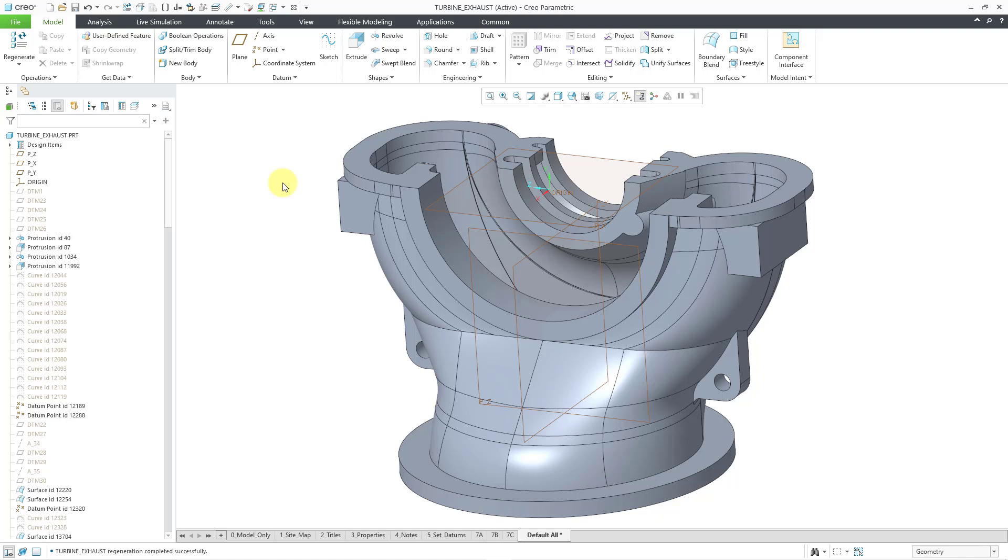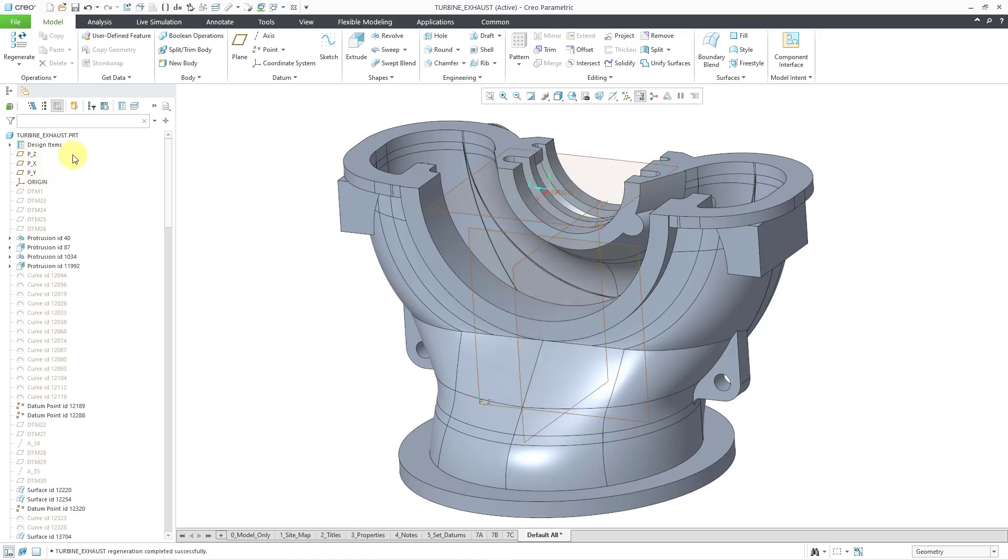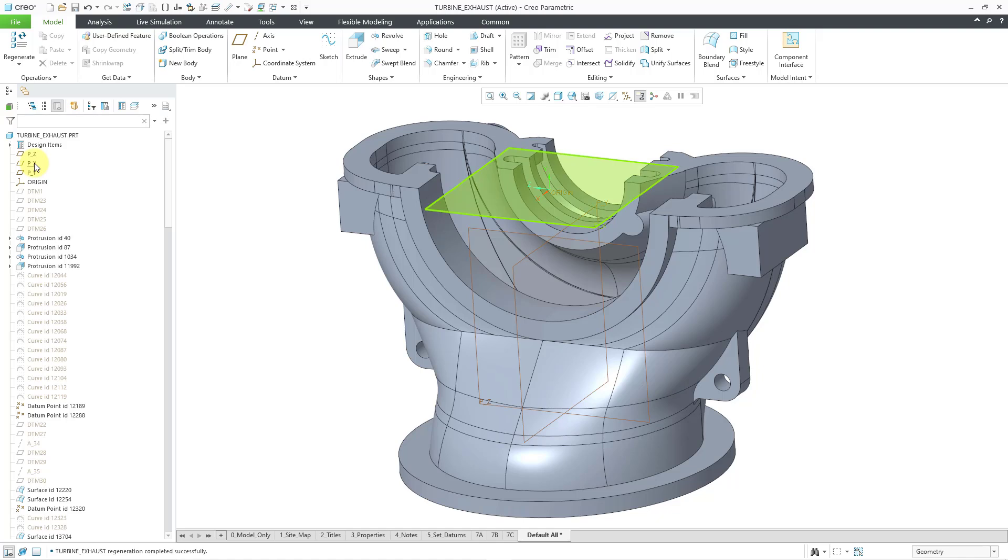First off, here I am in a part model. You can see that we've got our model tree and I've got my default datums. They have the names P_Z, X, and Y, and then we have a coordinate system called origin. Right now, these objects are visible and the icon indicates that they are visible as well.